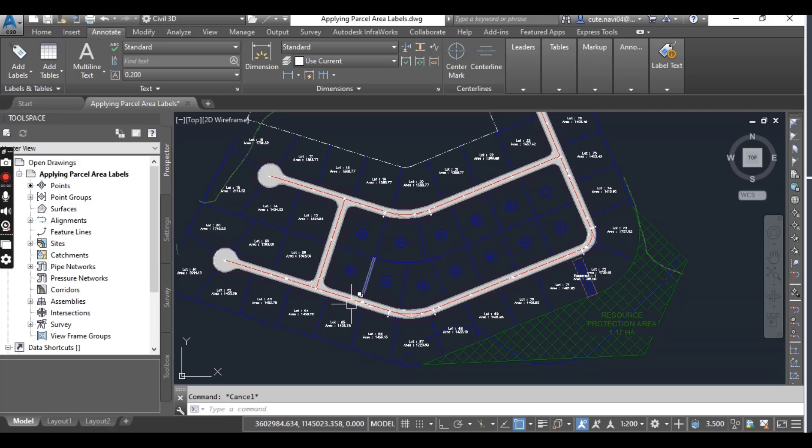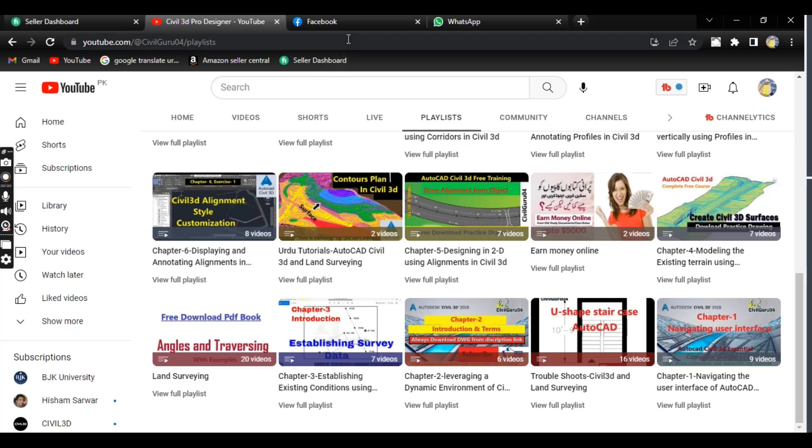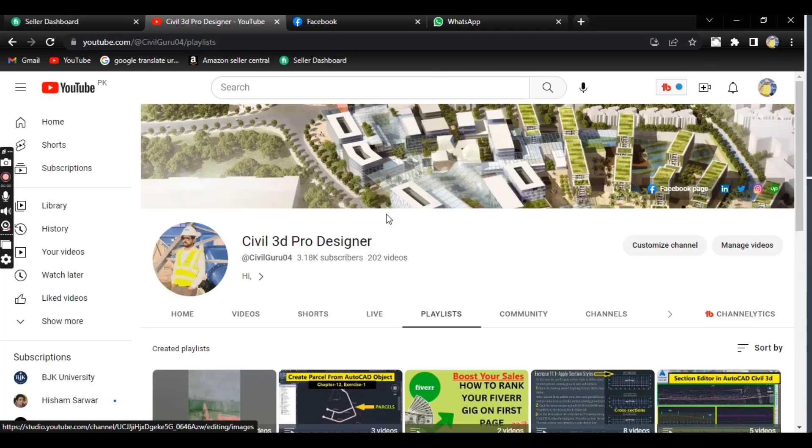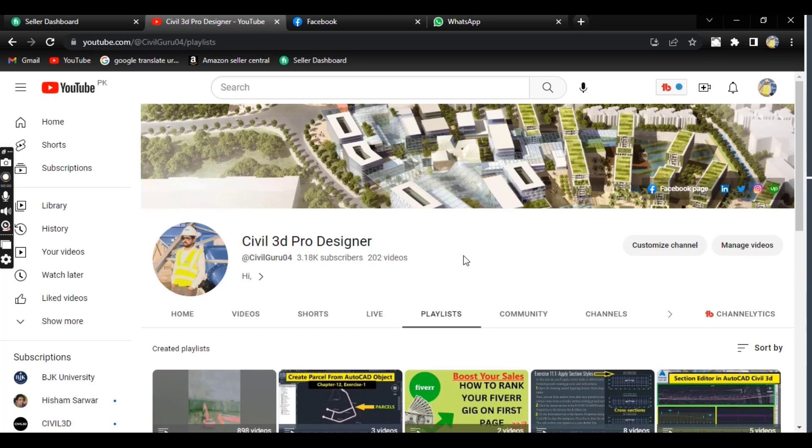Hope you like this video. If you are looking for a complete Civil 3D course, you can subscribe to my channel Civil 3D Pro Designer. Here, I have already uploaded 12 chapters and it will go up to 18 chapters, which is a complete course.